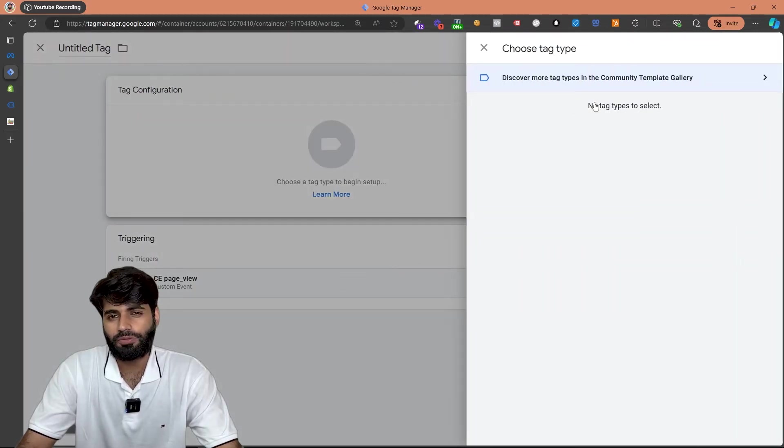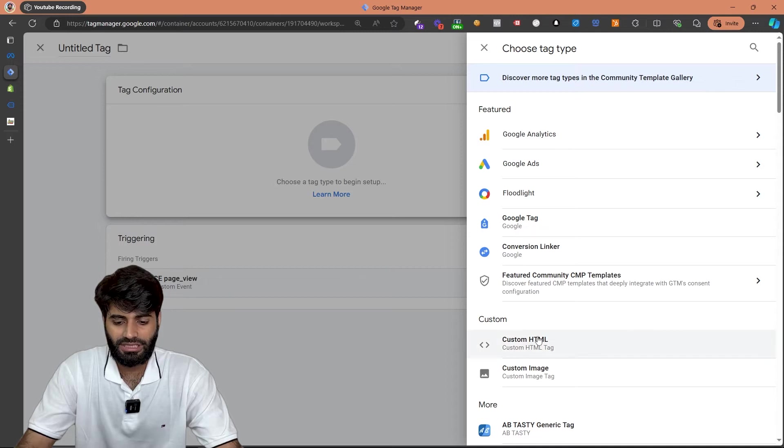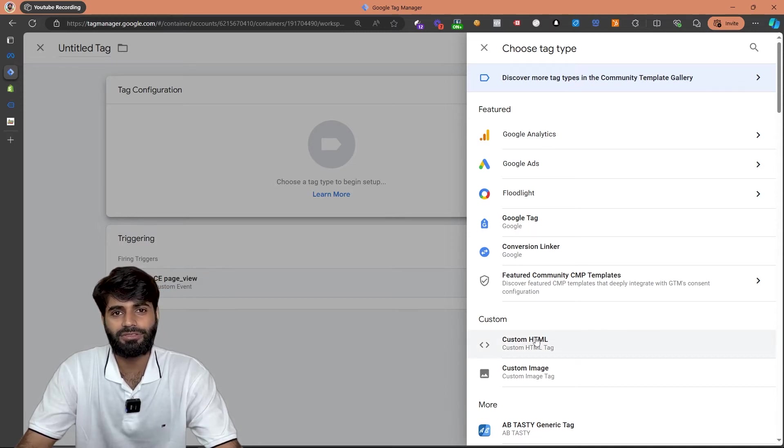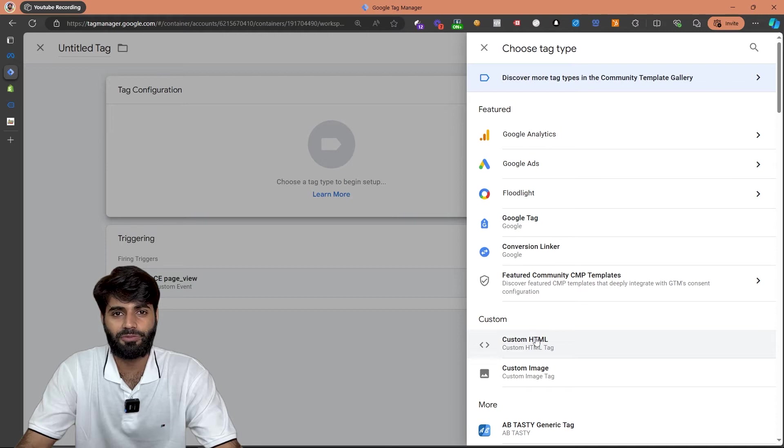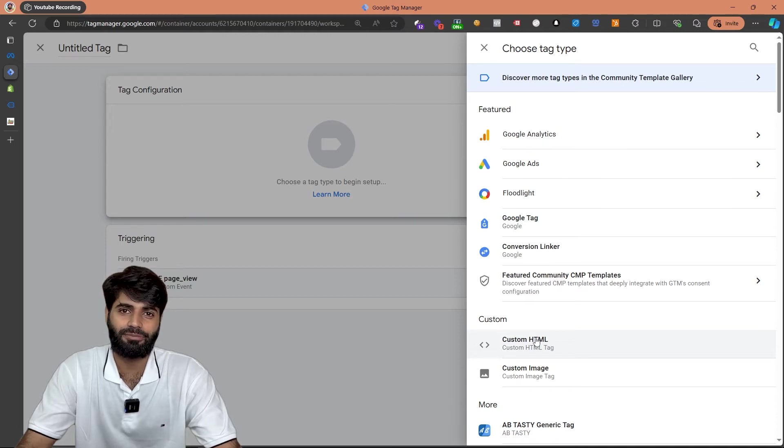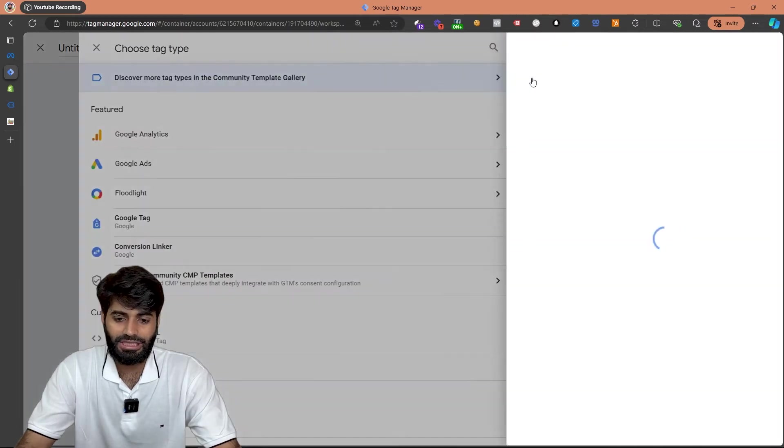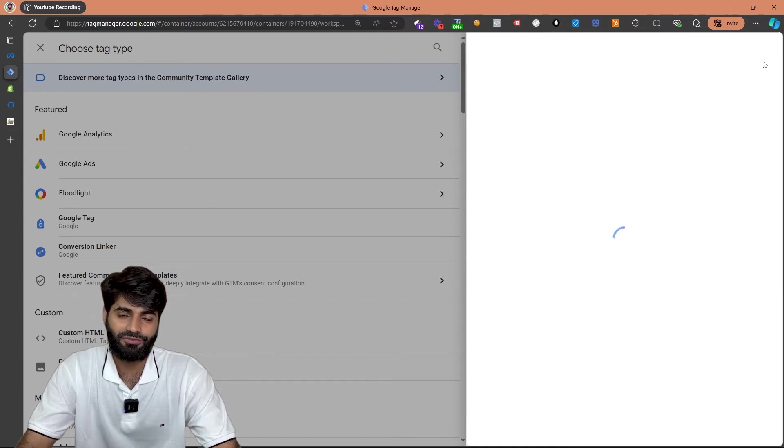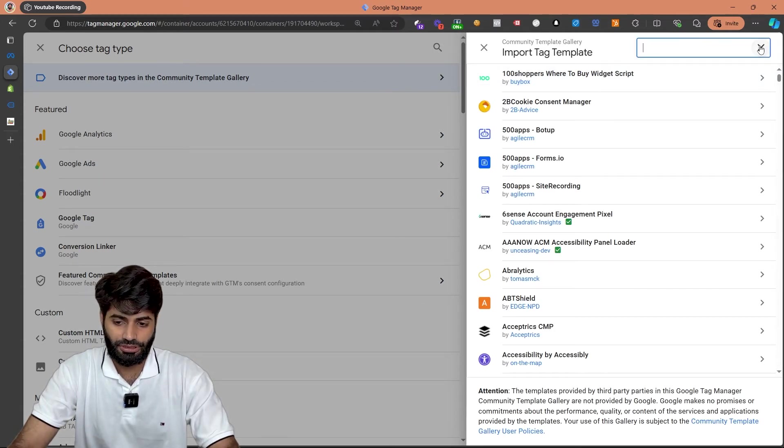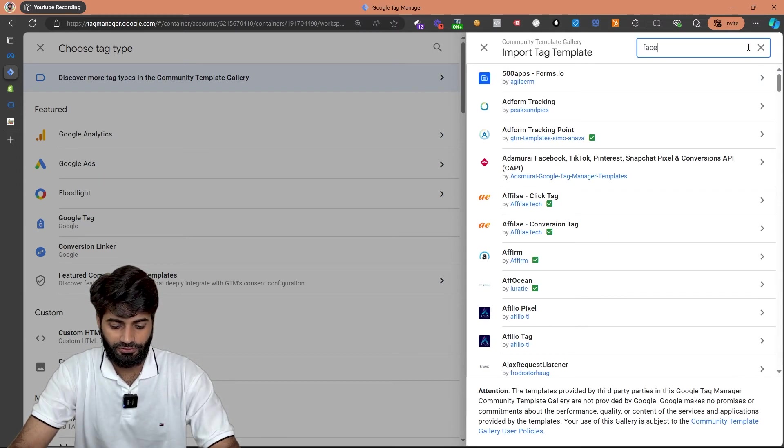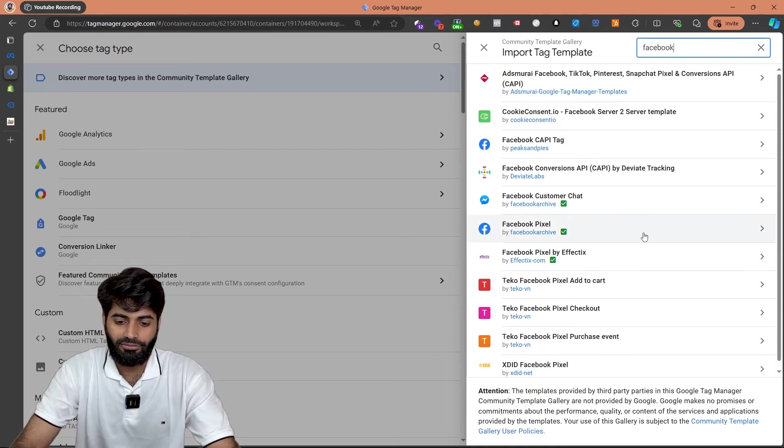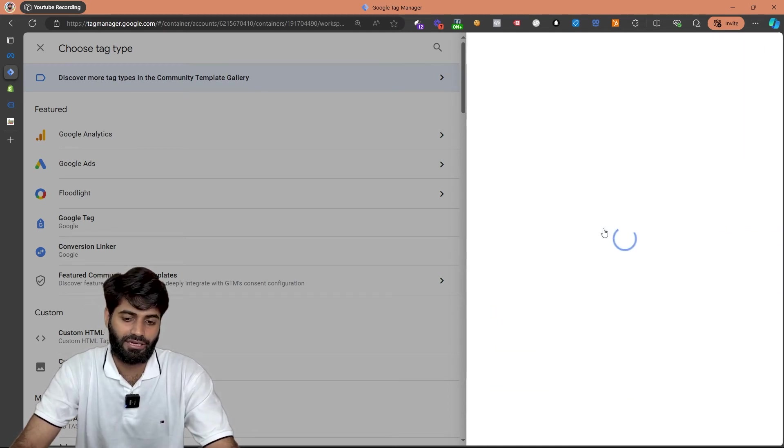There are two options to add Facebook pixel tag. We can use custom HTML tag however I don't usually recommend this one. I recommend using the Facebook pixel template tag that is created by Simon Ahoa. So let's go to the template gallery and search for Facebook pixel tag. On the top you will see a search option and let's search for Facebook.